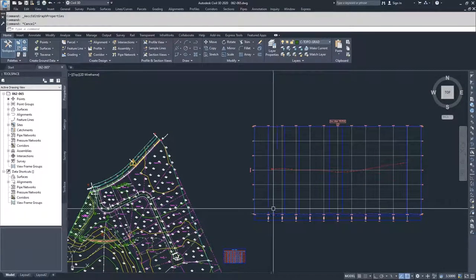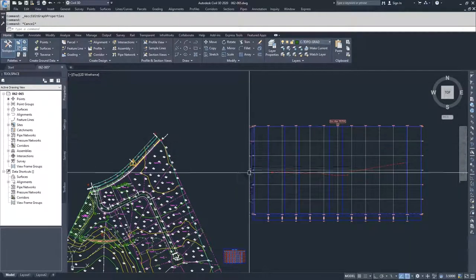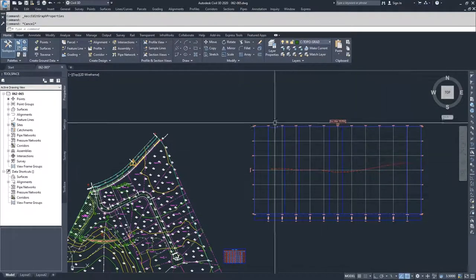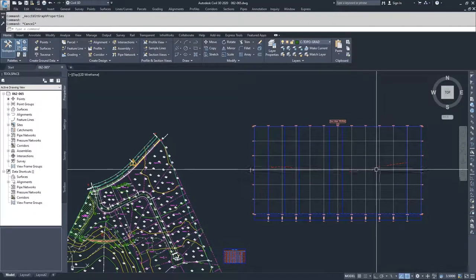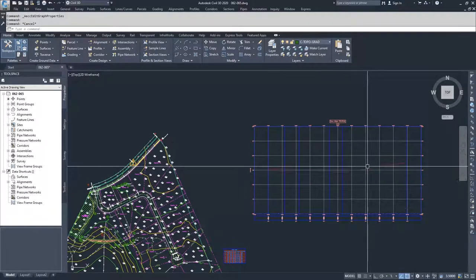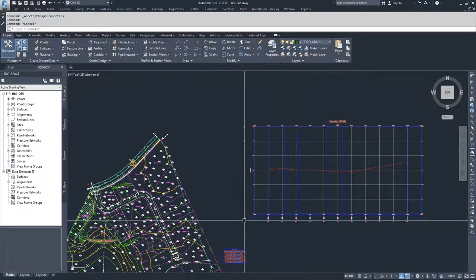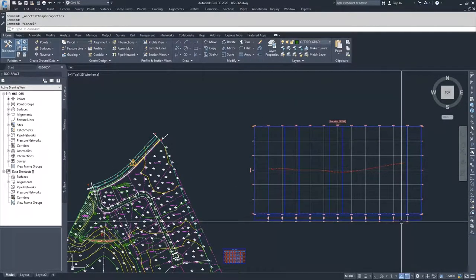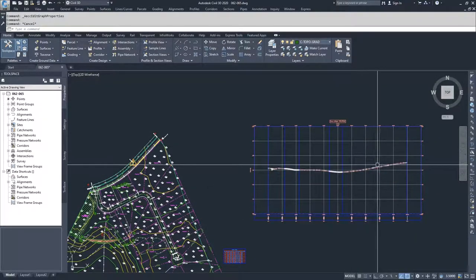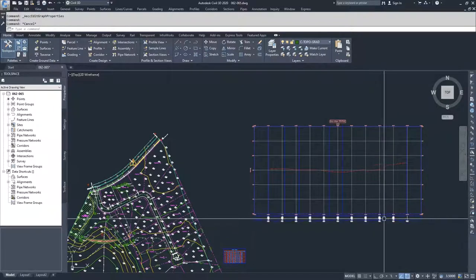We have the profile view window itself, which is the larger rectangular boundary, and all the grid lines and annotation associated with it. We then have our profiles — either our surface profiles or our design profiles, which we haven't created yet. And then we have our data band at the bottom. So first we're going to talk about the profile view window, then we'll get into our profiles, and then we'll talk about data bands.